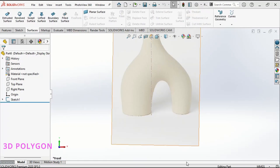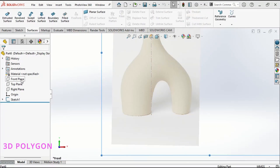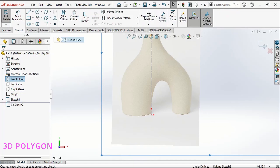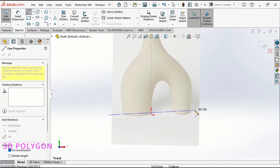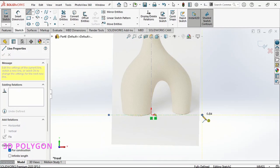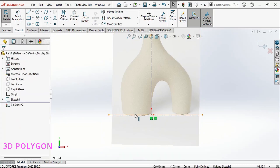Now it's time for surface modeling. For the first surface loft, I draw my guidelines and my profiles.